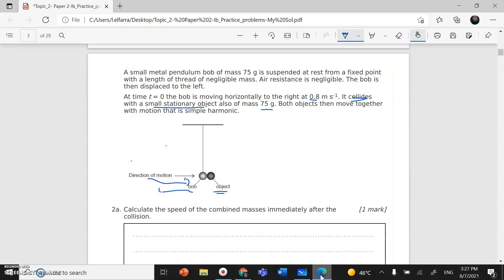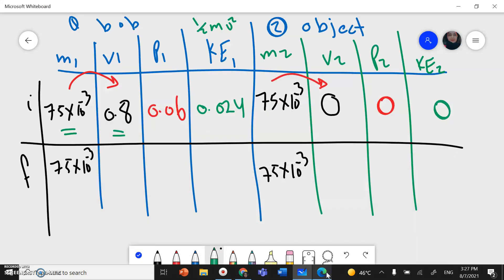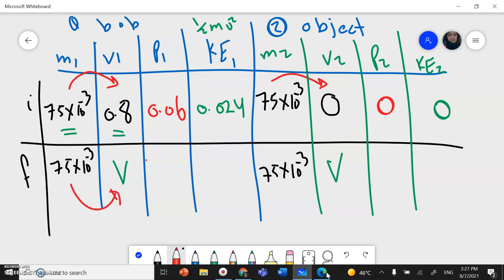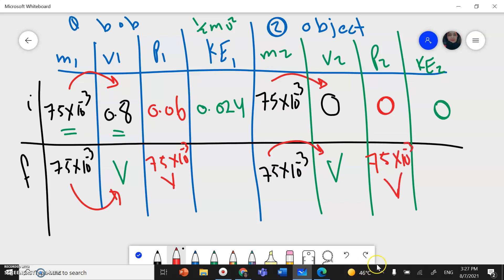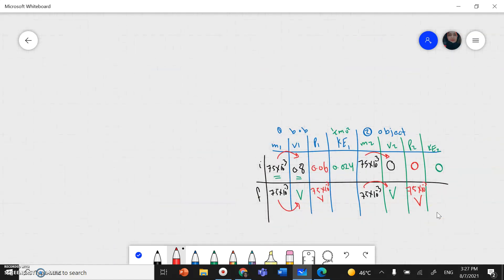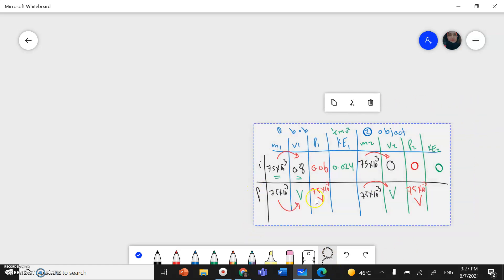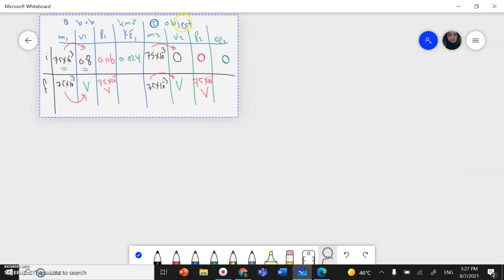After the collision, both objects move together — they stick together — and move with the same velocity. I'll call this unknown velocity v. The momentum for each object in the final state is 75 × 10⁻³ × v, and I cannot yet calculate the kinetic energy because I don't have the velocity.